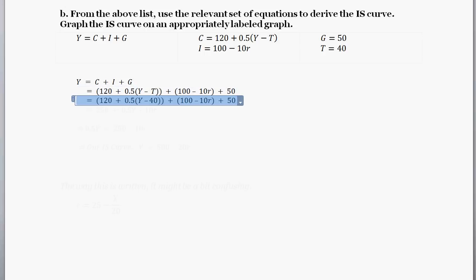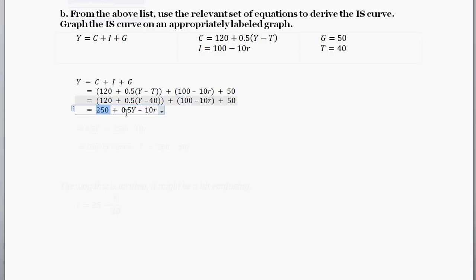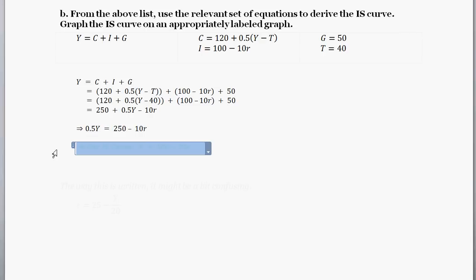Simplifying everything together and adding all the numbers, we get Y equals 250 plus 0.5Y minus 10R. In the next step we subtract half Y from both sides, giving us 0.5Y equals 250 minus 10R. Doubling both sides, our IS curve is Y equals 500 minus 20R.